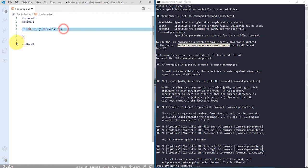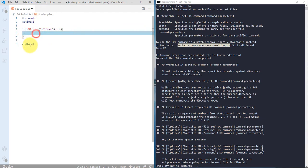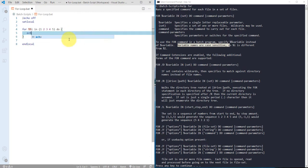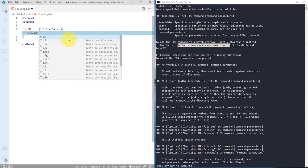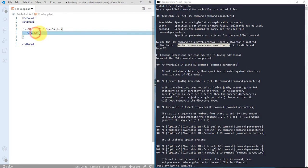And then it's actually using do keyword, and whatever is written inside this parenthesis it will execute that. So I'm just using echo and then I'm calling that particular variable. So again I need to use double percent sign and the variable name that is nothing but I.